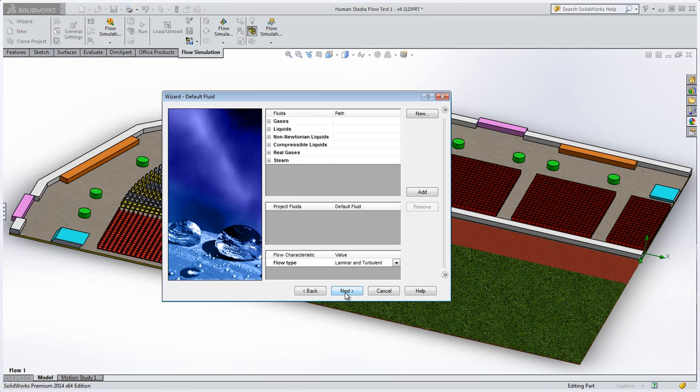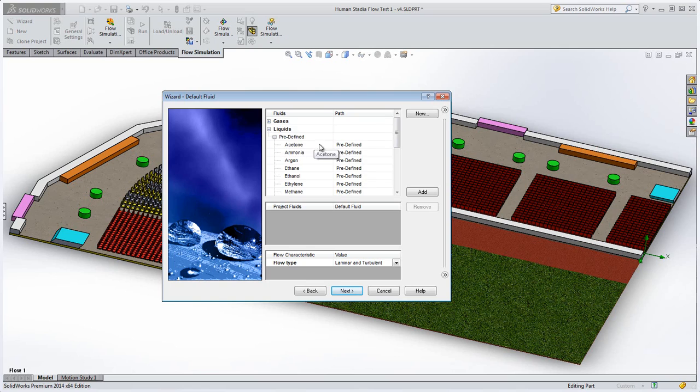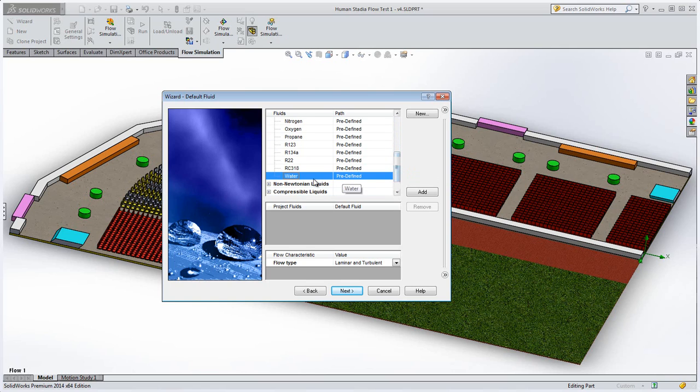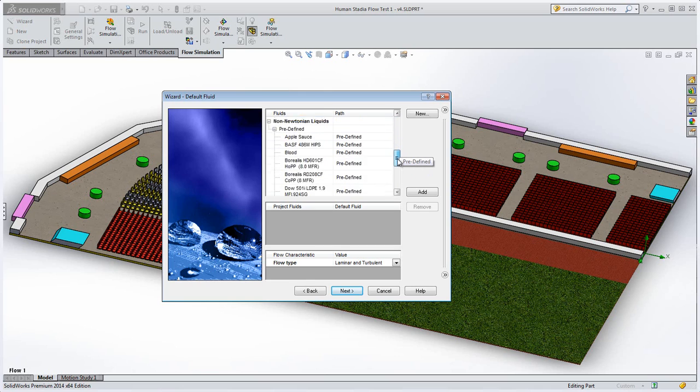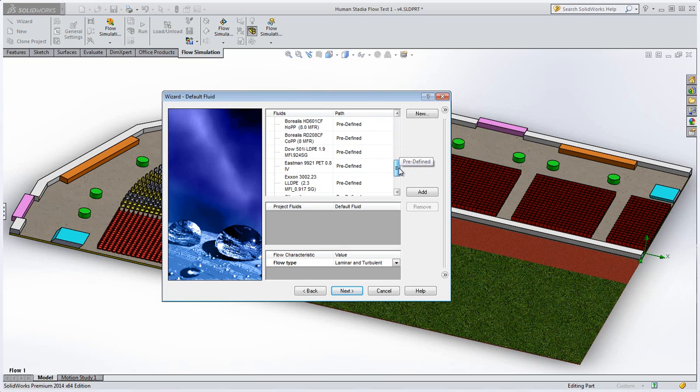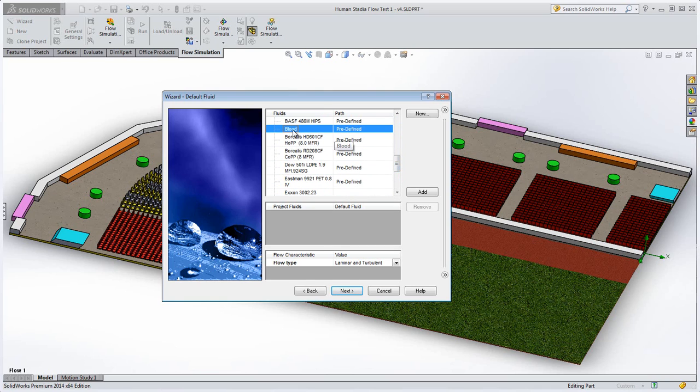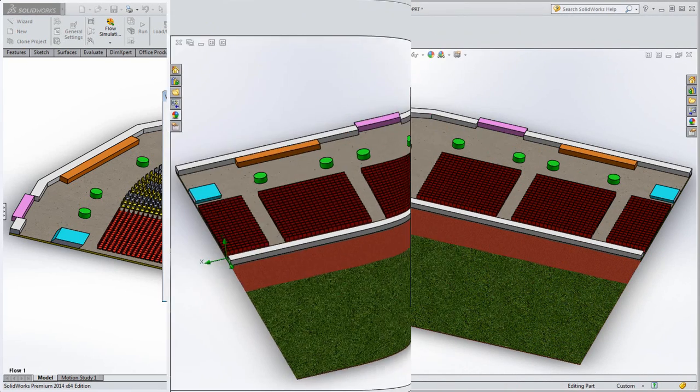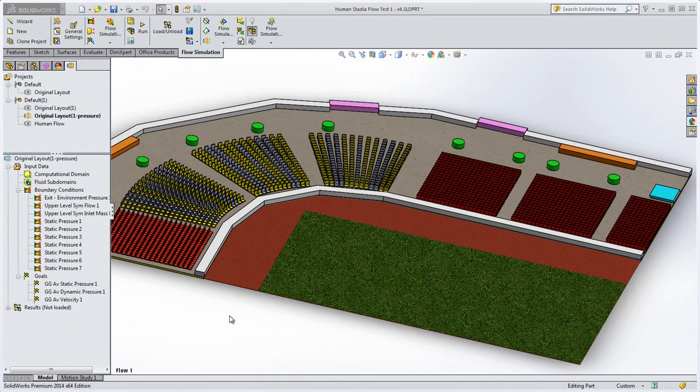Setting up the problem is easy with SOLIDWORKS flow simulation. The only tricky bit is to choose blood instead of water as our fluid, because people move in a clumpy way which is better modeled by a non-Newtonian fluid such as blood.